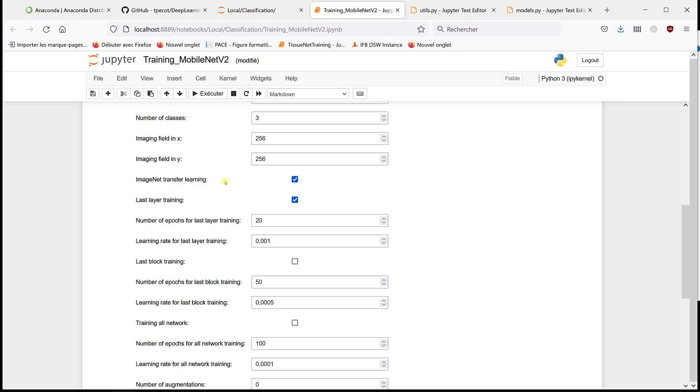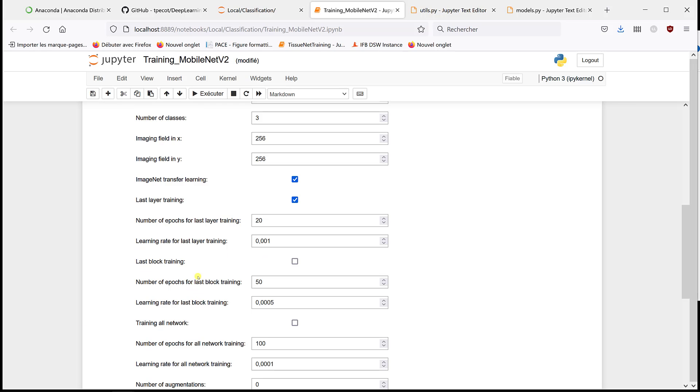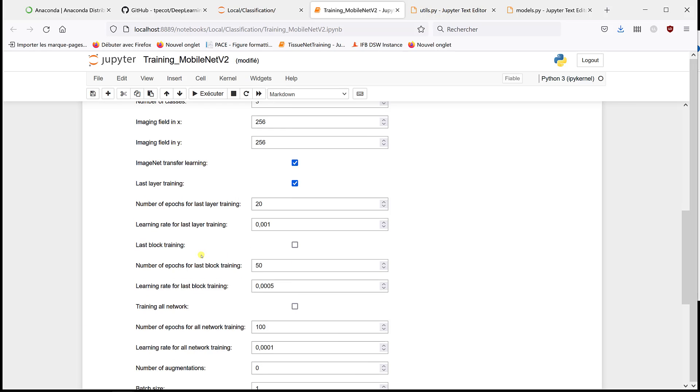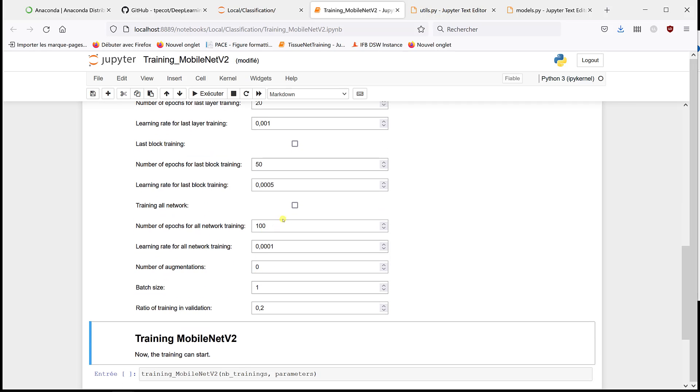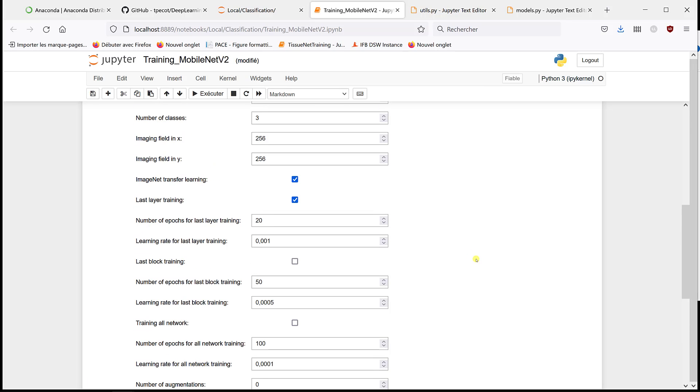And when we do that, all the other weights, except the last layer, all the other weights are frozen. Then we can also train the last block and all previous weights are frozen. Or we can train everything and all the weights are frozen before.